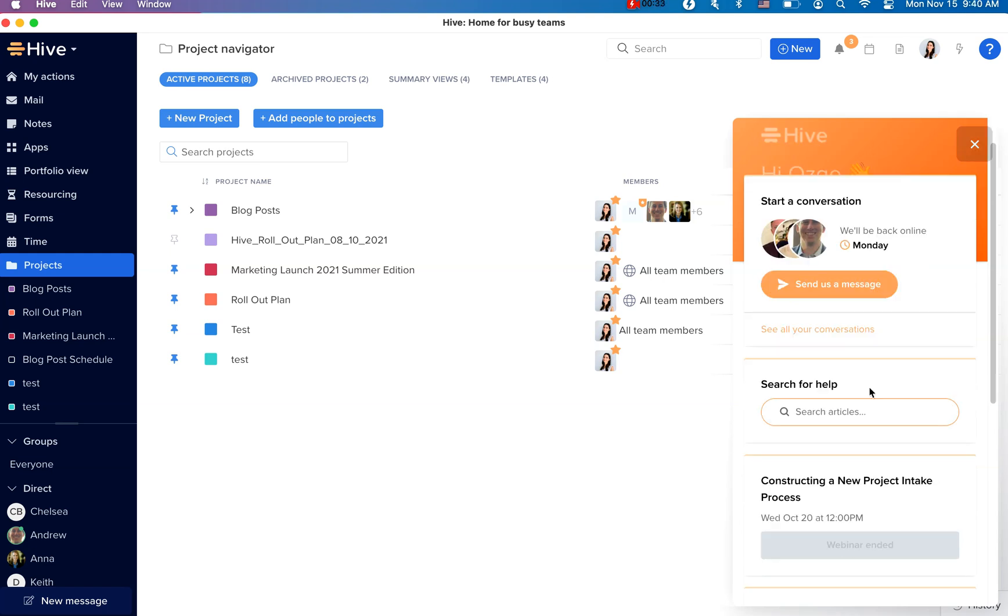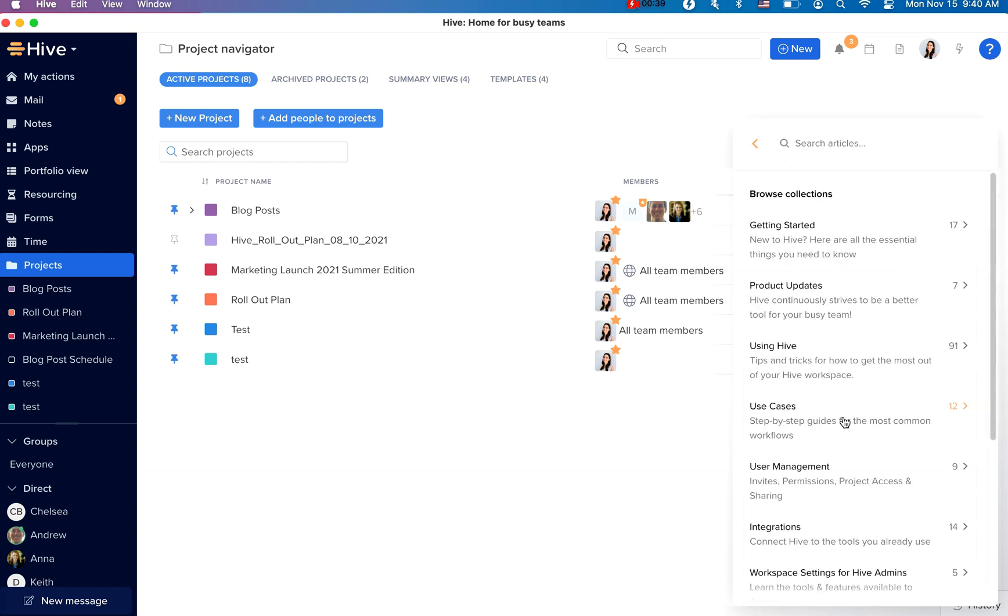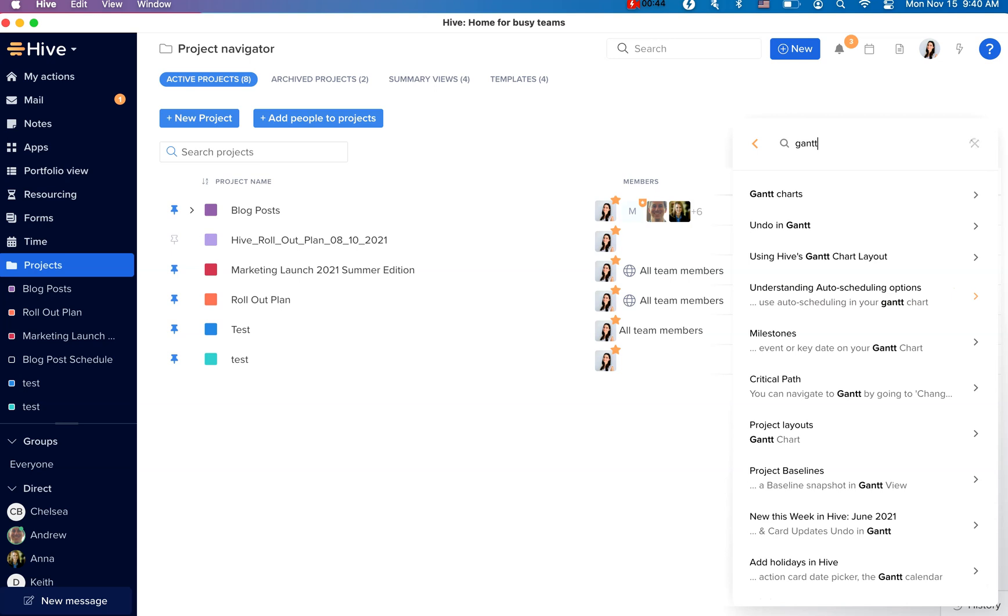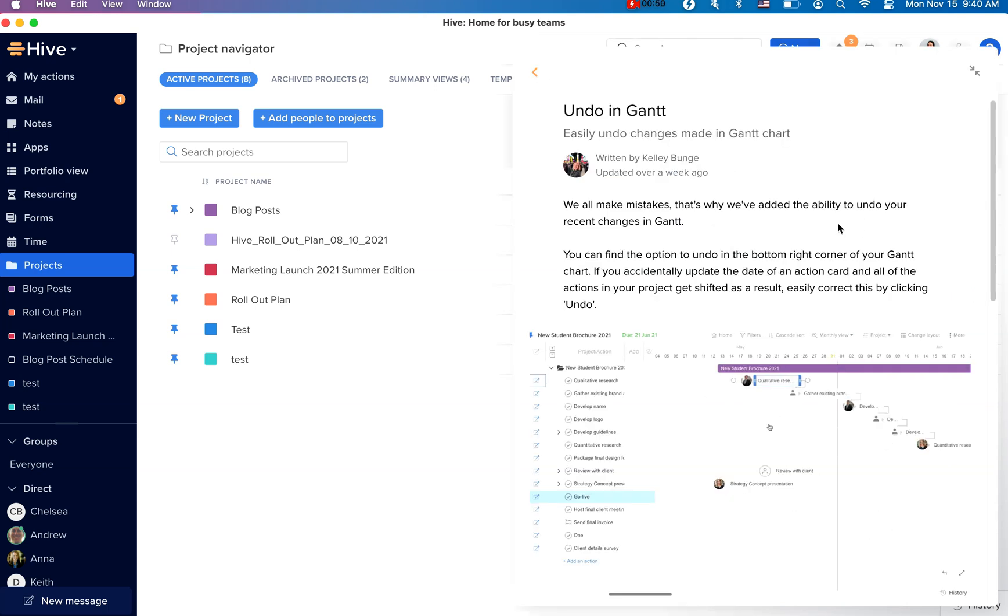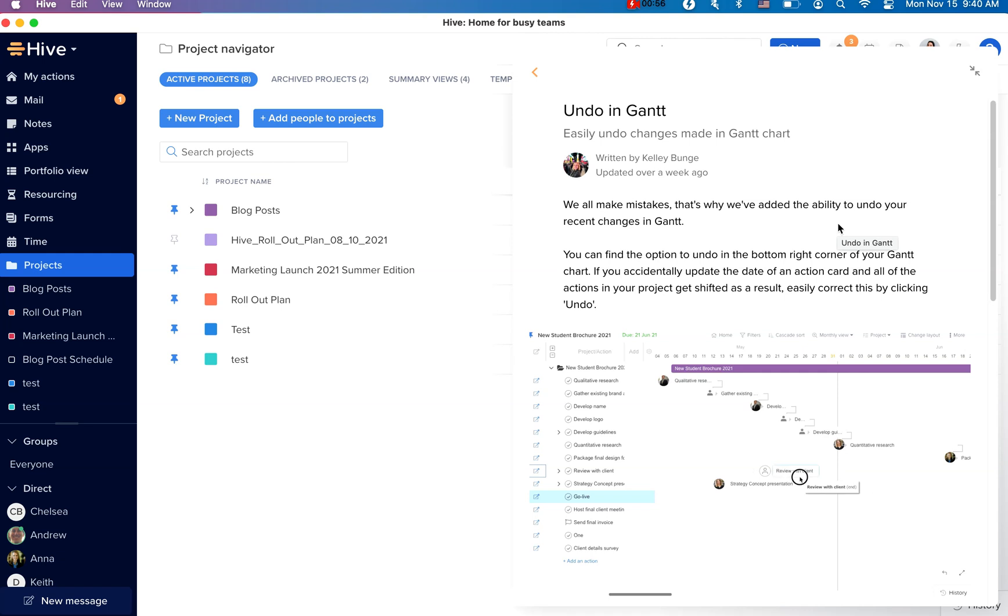You can also visit our Knowledge Library that contains a collection of self-help articles in Hive. You can browse the collections to learn more about Hive or type in a keyword if you're looking for guidance on specific features. Many of these help articles contain helpful background on the feature, how to use it, as well as short videos or GIFs showing the feature in action.